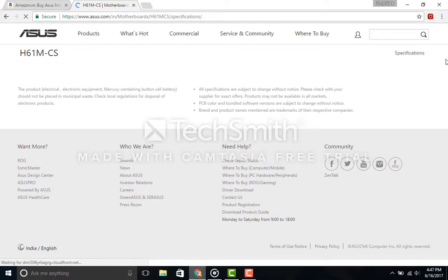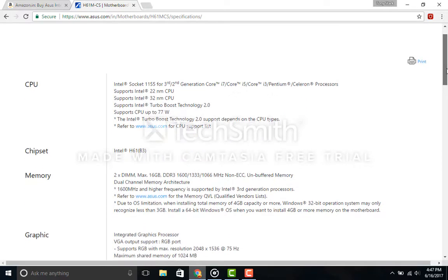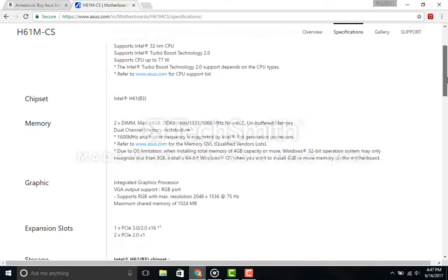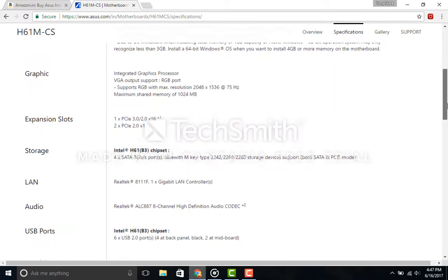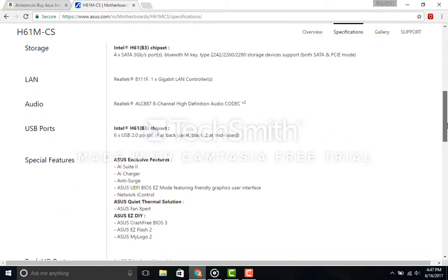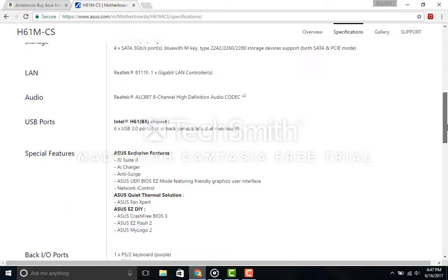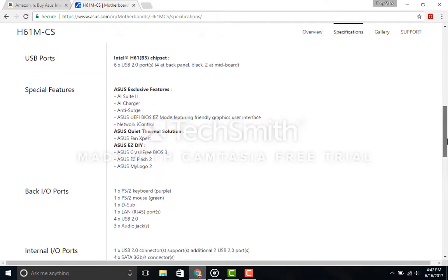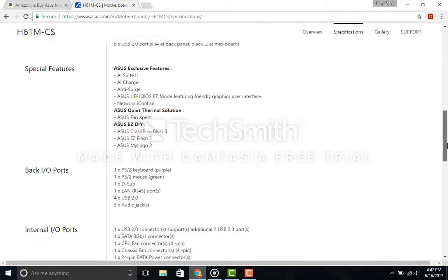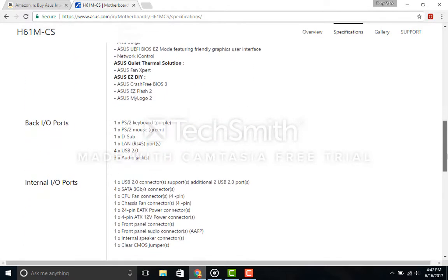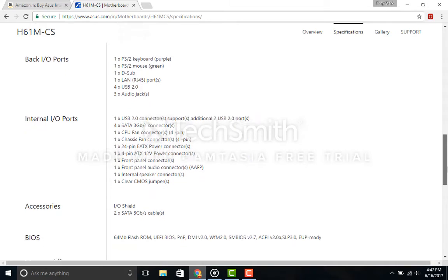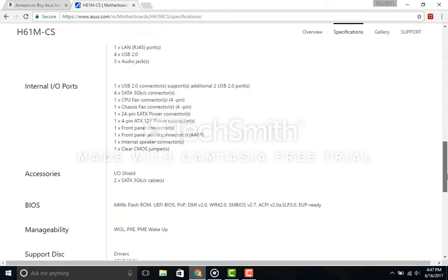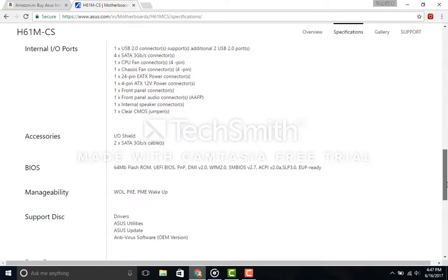It has two RAM slots supporting DDR3 memory that is 1333 or 1600 megahertz, one PCI Express 3.0 slot for the GPU of course, and two PCI Express 2.0 slots, four SATA ports at 3 gigabytes a second.